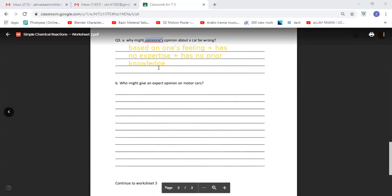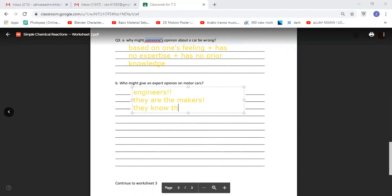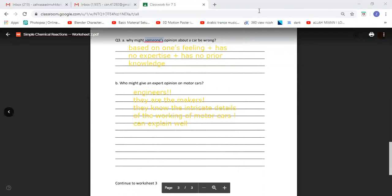Who might give an expert opinion on motor cars? Engineers who basically make the motor cars can of course give you that, because they are the makers. They know the intricate details of the motor car — the details of its working — and therefore can explain it. That is why the opinions of experts basically matter.